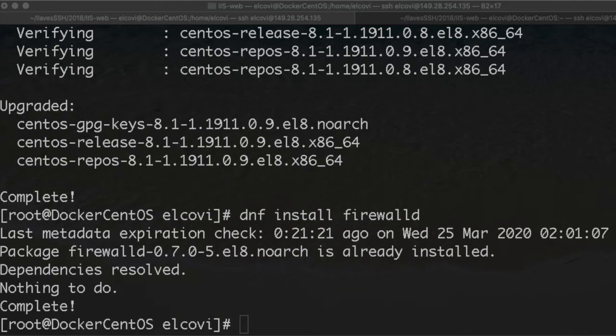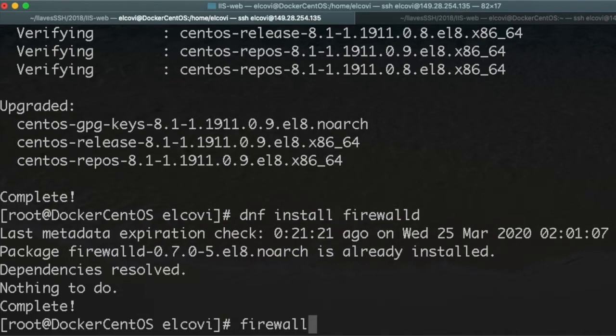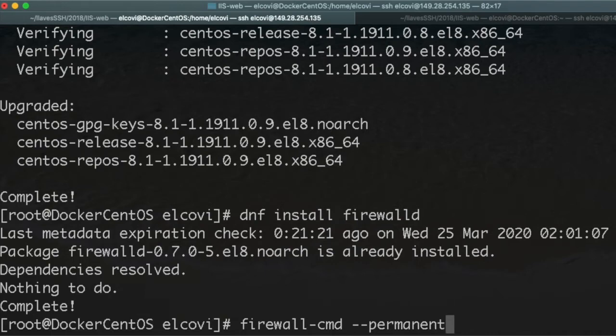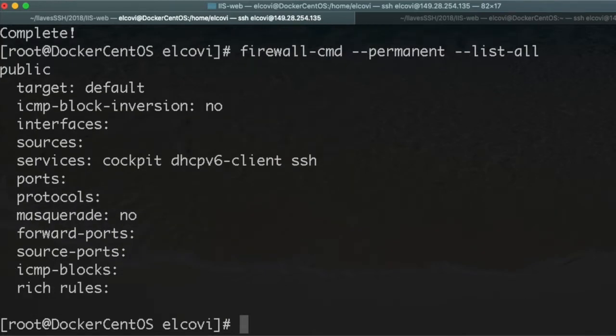For example, if we apply firewall-cmd --permanent and list everything you got, you see that SSH is activated but the ports for the web, that is port 80 and port 443 for HTTPS, they are not allowed.